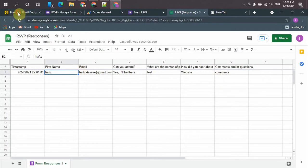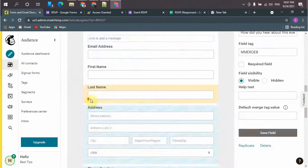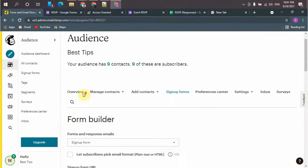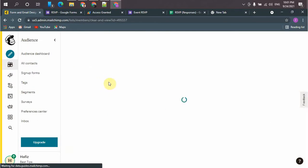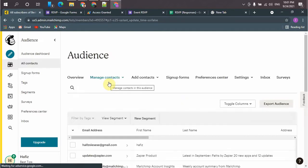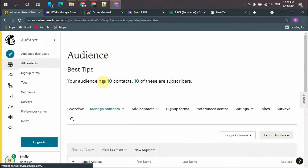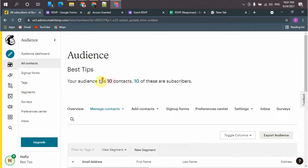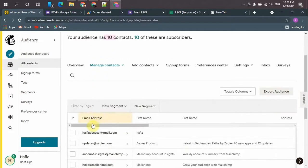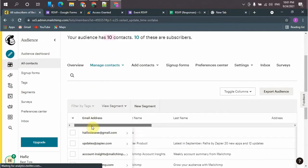Let's check in Mailchimp. So we have nine subscribers. Boom. We have 10 subscribers now. So our integration is working perfectly.